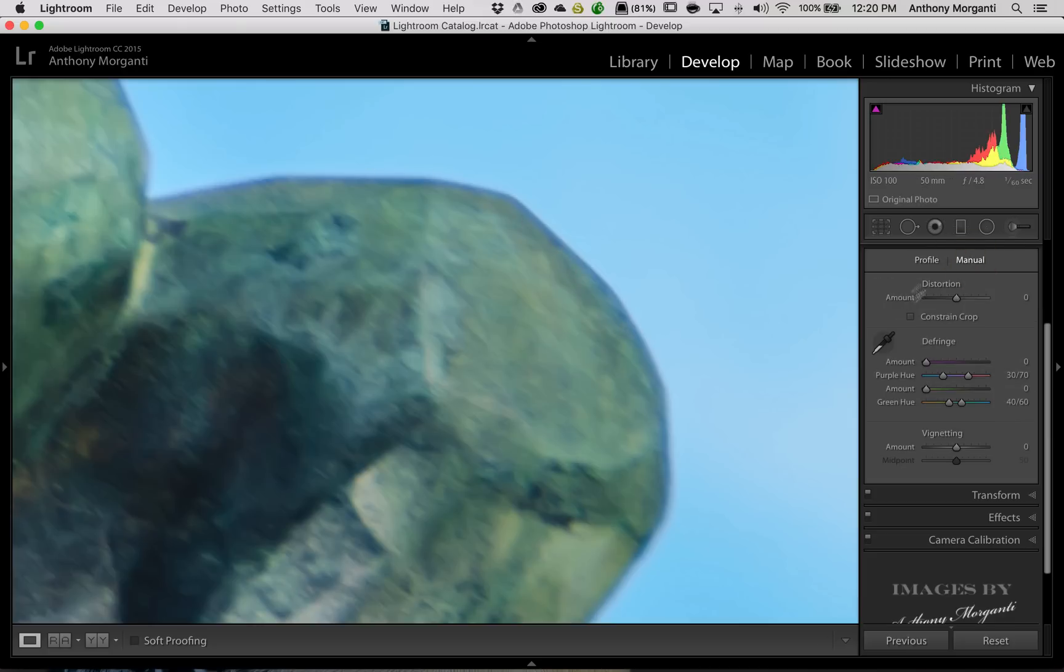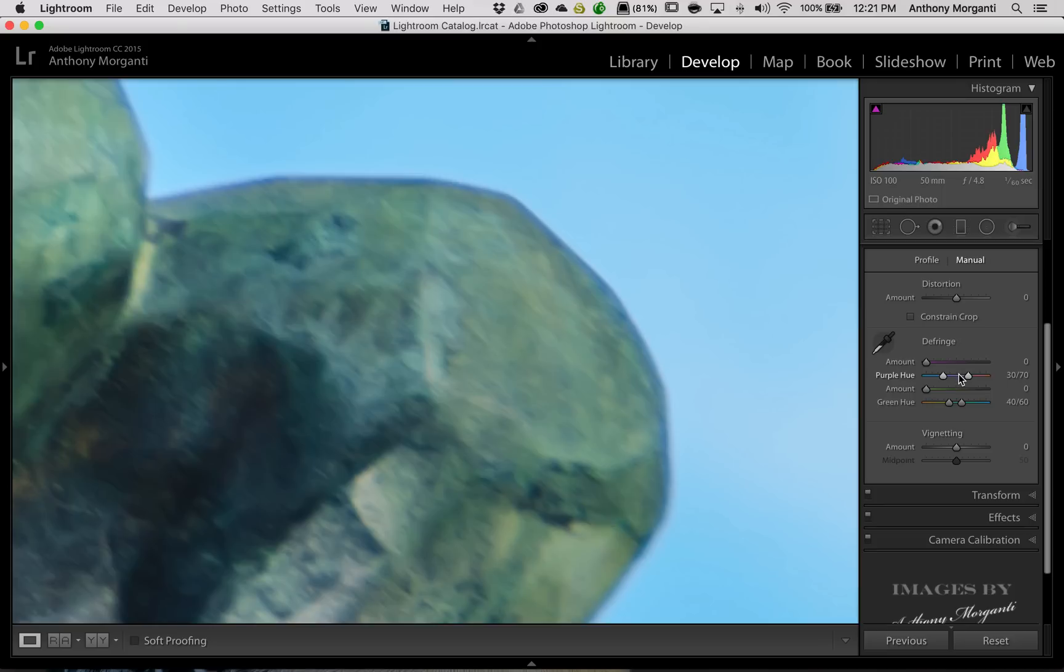So we're going to go back to Manual, and you could just move the sliders around. You could see it has a purple hue and a green hue double slider. And in between these two sliders are the band of color that you're eliminating. And then you could move the amount slider of either, or both, to eliminate that line.